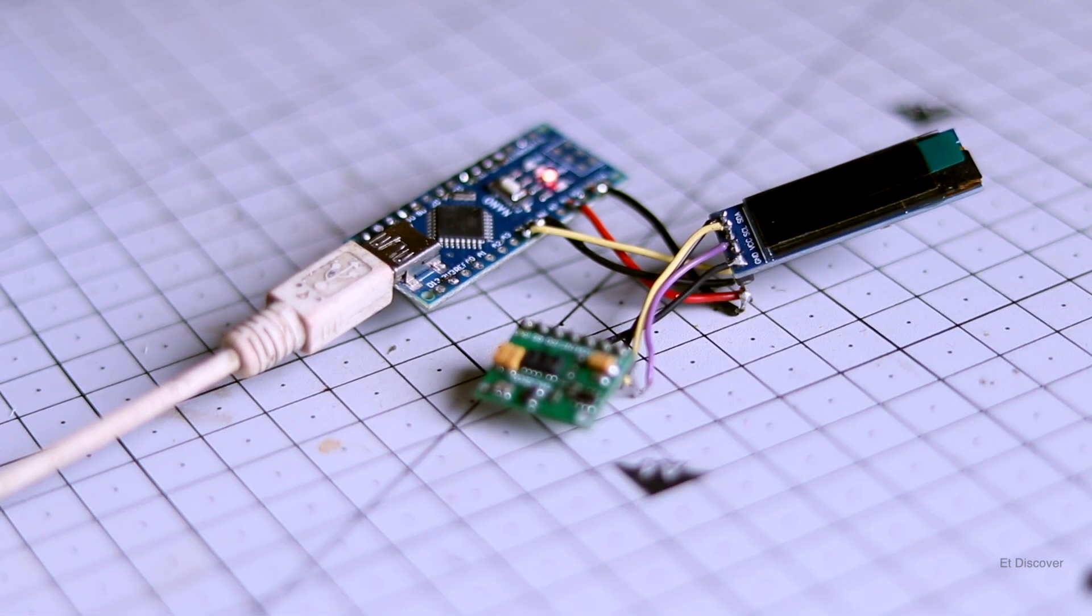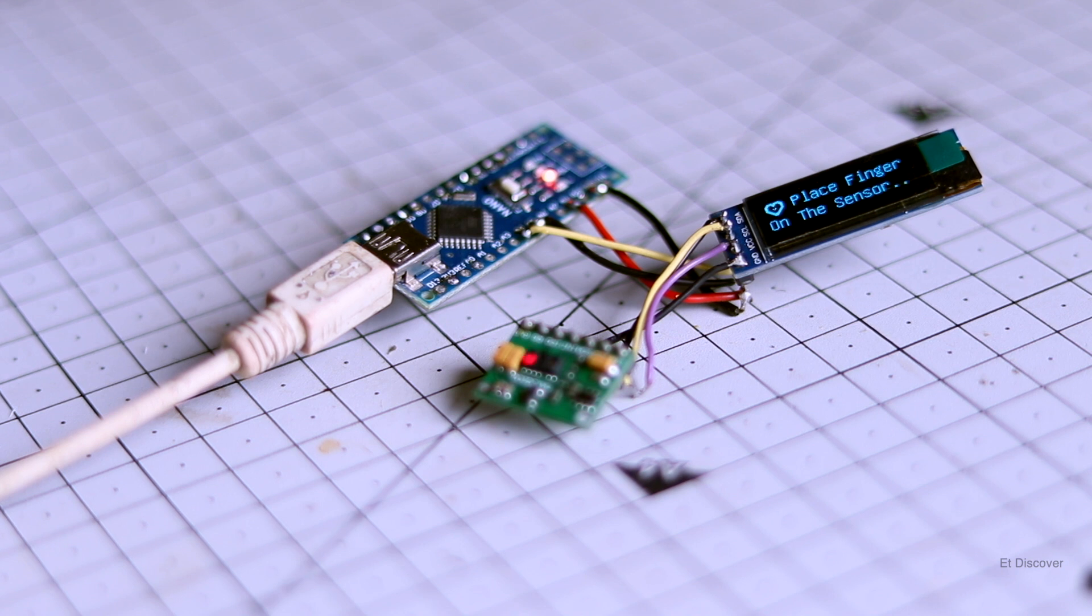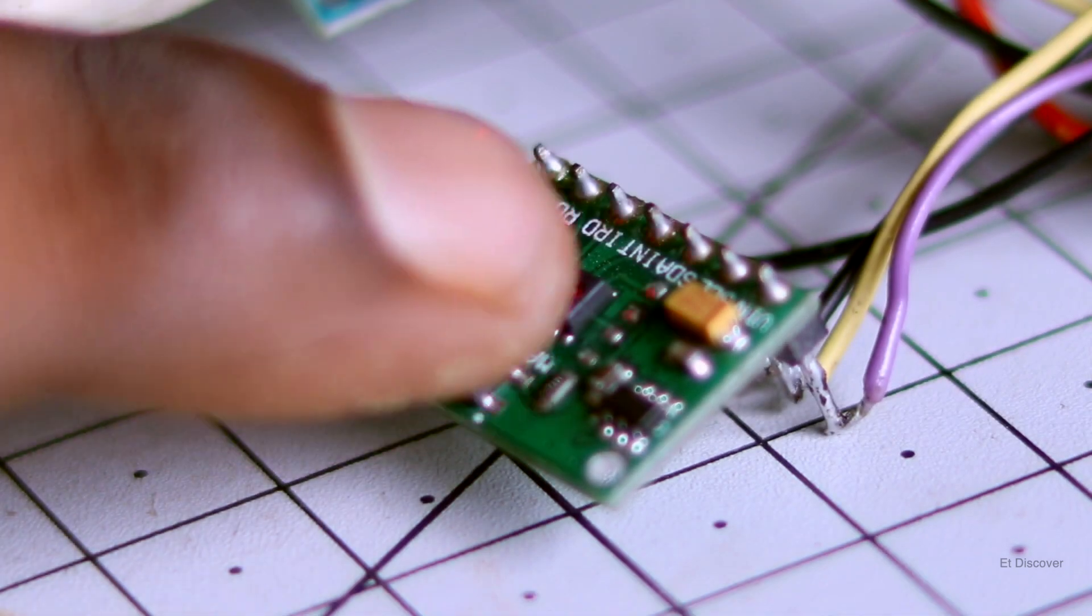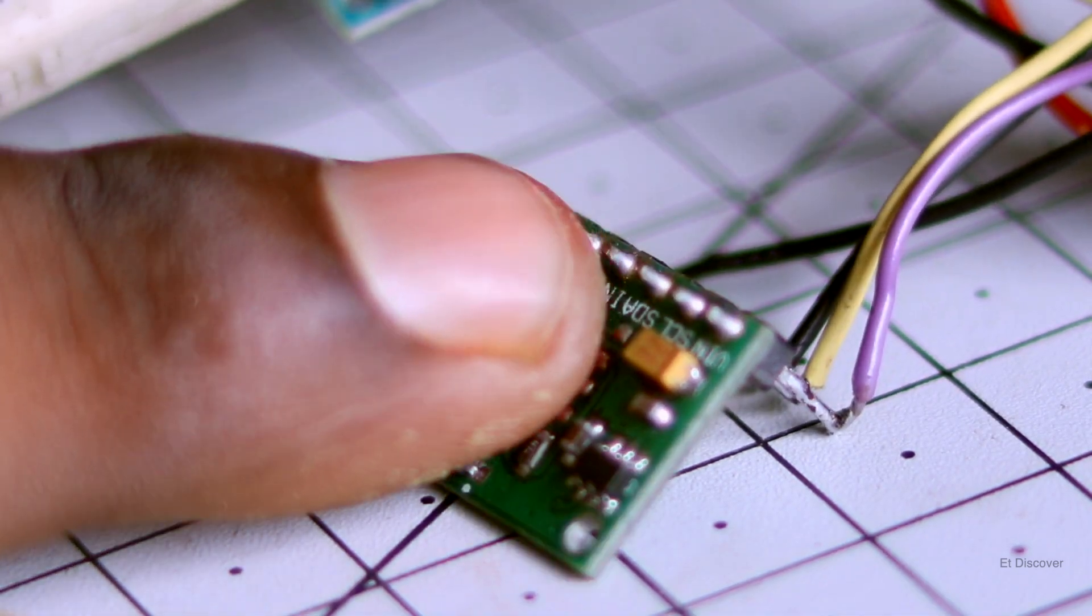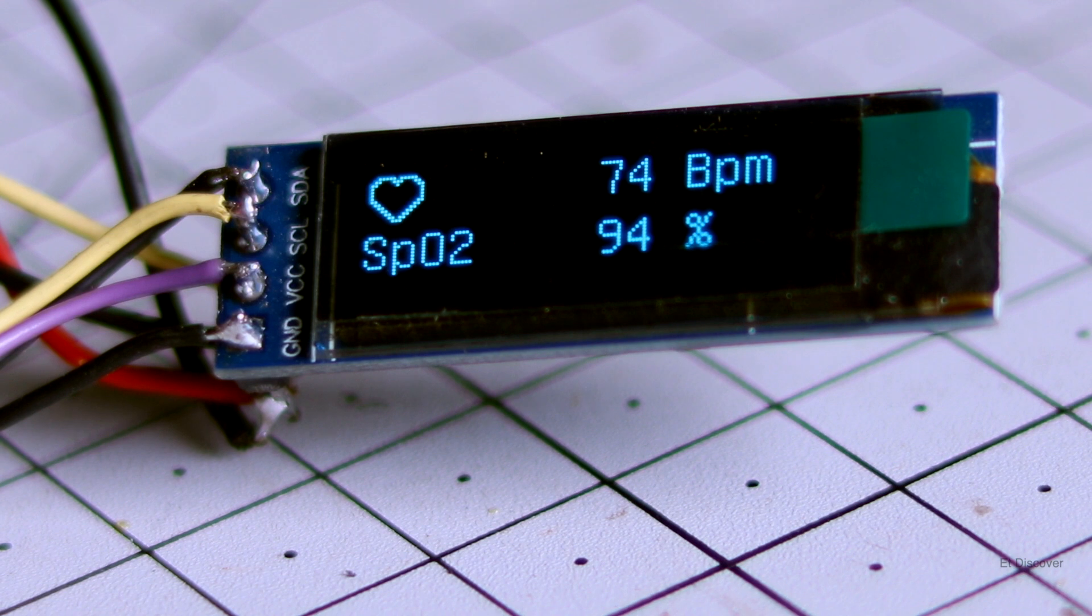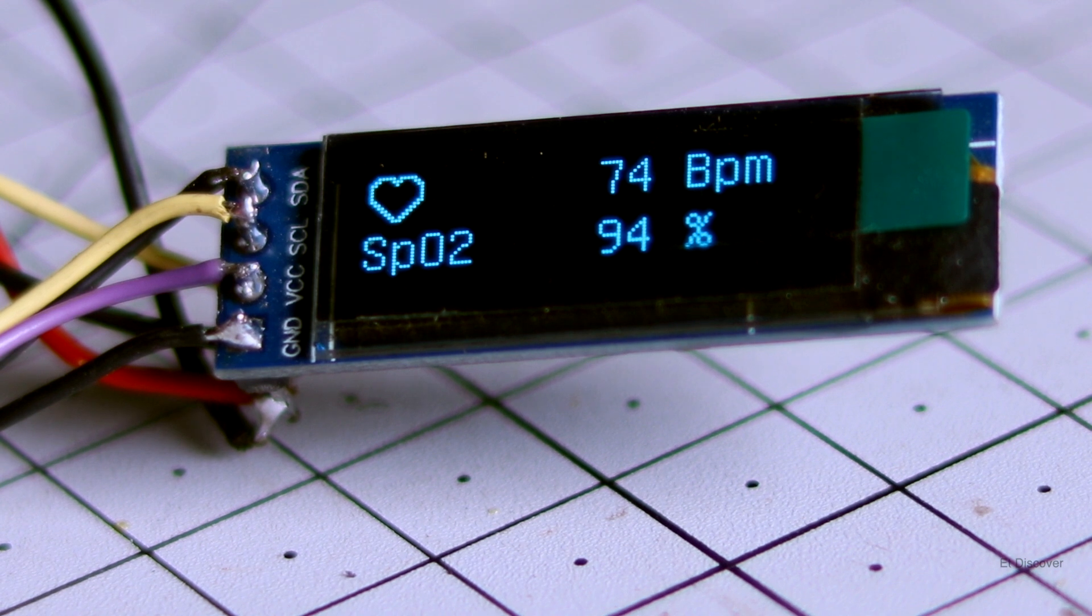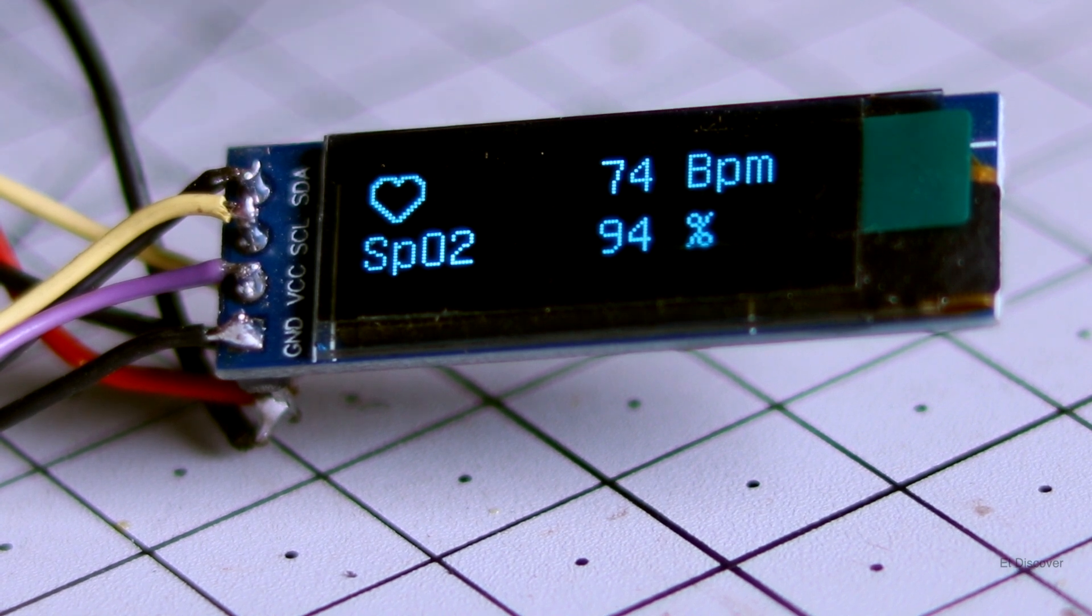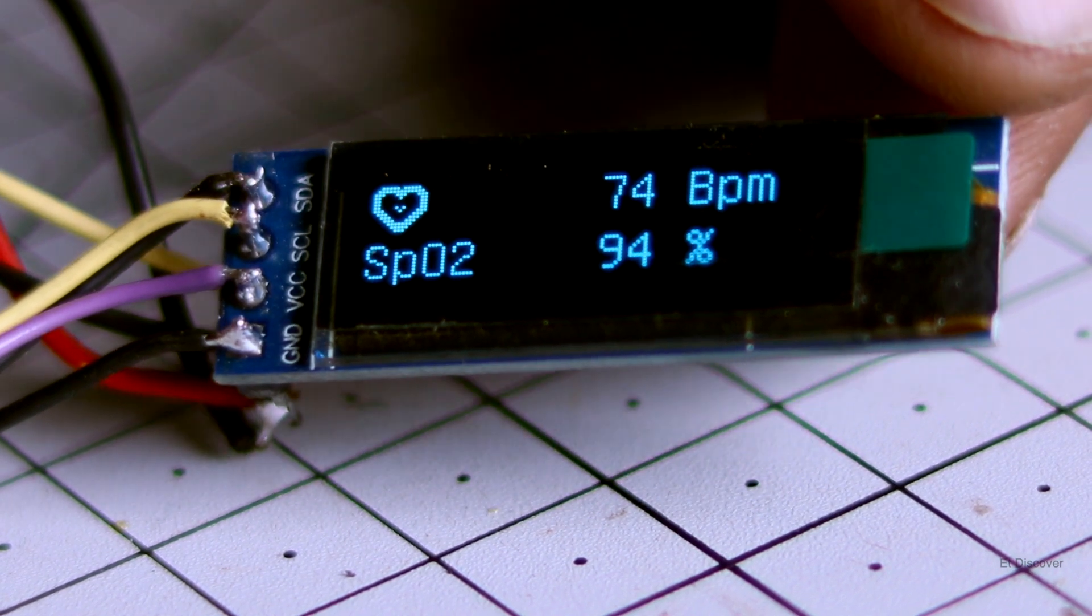And here you can see my OLED display is showing me some interface. And here is written put your hand. So that is why I keep my hand on this sensor. And after 5 seconds later, you can see my heartbeat is showing here even my body's oxygen level. So this is really awesome.